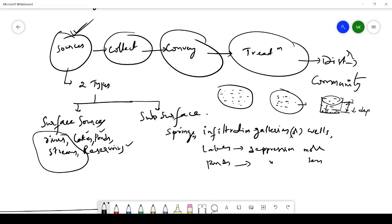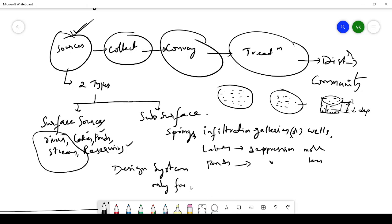We are studying all the types of sources because if you want to design a water supply system for your city, you first need to know which source to choose. You should always design a water supply system for only one source. You cannot take some percentage of water from a river, some from a lake, and some from infiltration galleries — you must design for only one source.